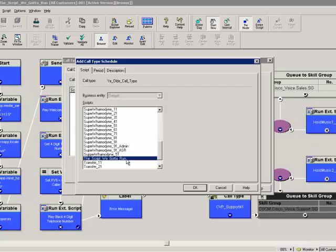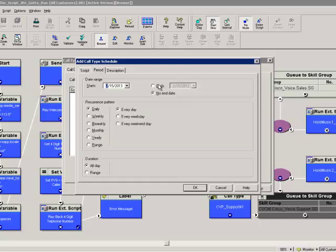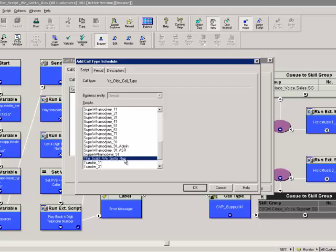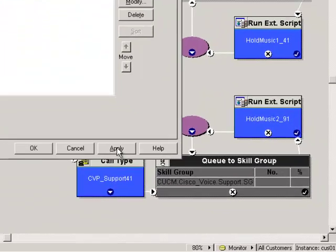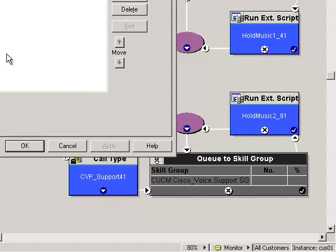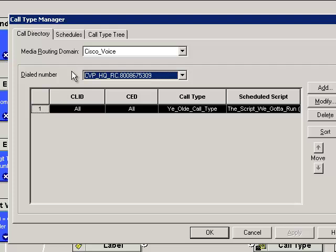I highlight that script and note that in the period tab, by default scripts run all day every day - 7 by 24 by 365. If I needed to change that I certainly can. For now I just pick the script I've got to run and click OK. I can now see that the ye olde call type is associated with the script we've got to run. I'm going to use the Apply button, which is handy because it leaves this window open. When I go back to the call directory tab, it now remembers what number I was working with and shows me the correct call type association and the correct script association.